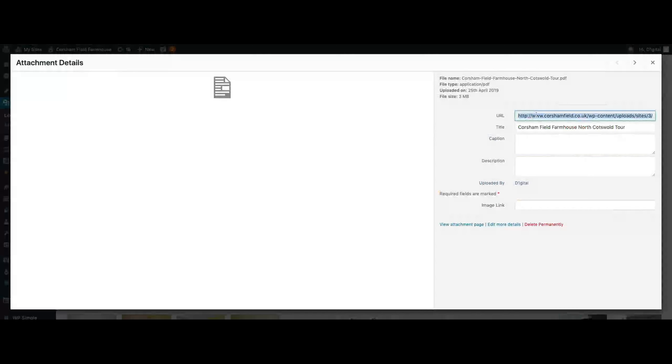You literally need to just double-click into the file URL field and it will highlight the entire URL, although you can't see the end of it because it's rather long. Right-click on it and select copy, and that will save that link to your clipboard on your mouse, ready to paste into an email or onto a web page or into a social media post.